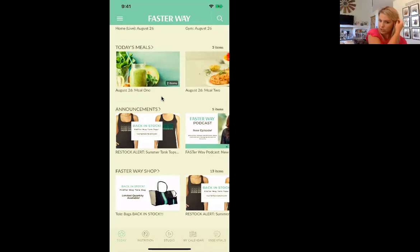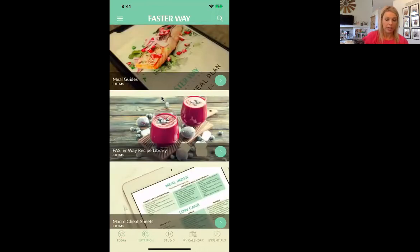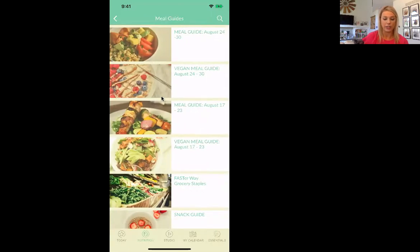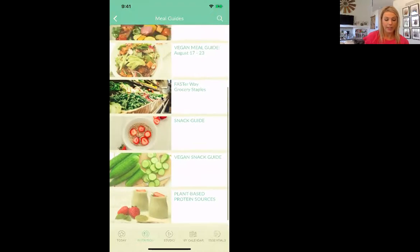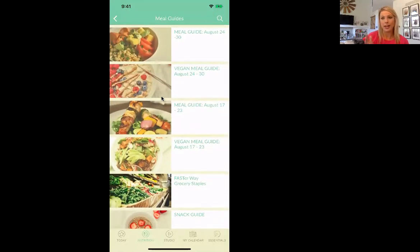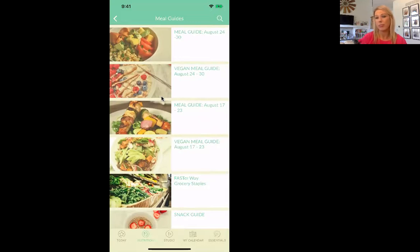Look down at the bottom and you'll see today, nutrition, studio, my calendar, essentials. If you click on nutrition, here are your meal guides. This is meal guides from August 24th through the 30th and you can go back even further — snack guide, vegan guide, plant-based guide, lots of great things. I download the meal guides because I follow the menu pretty specifically. It's easy for me, I don't have to think about it.